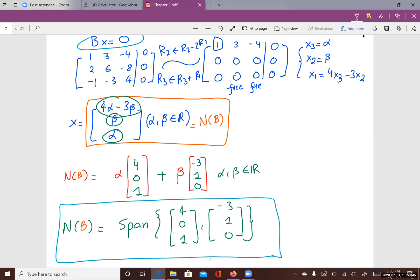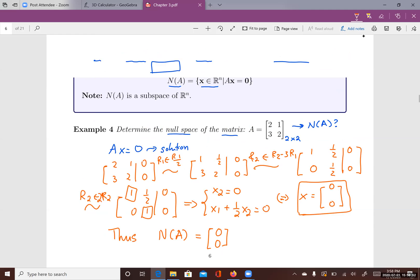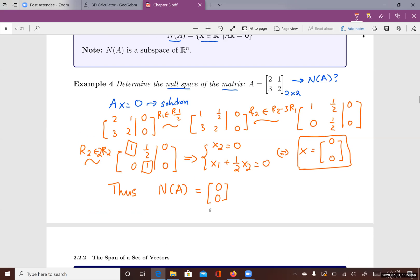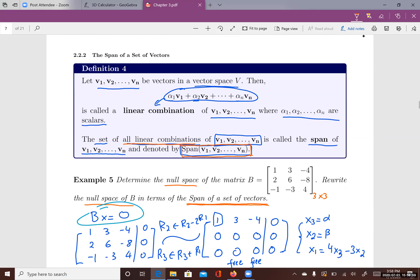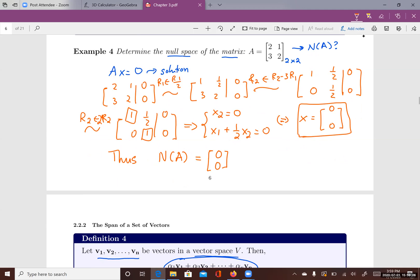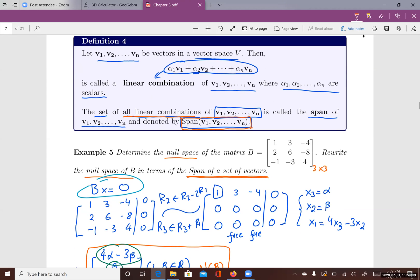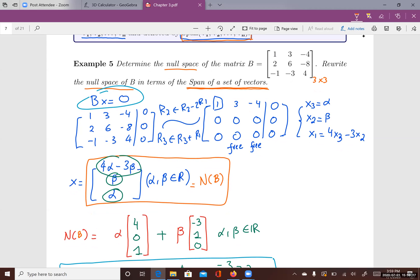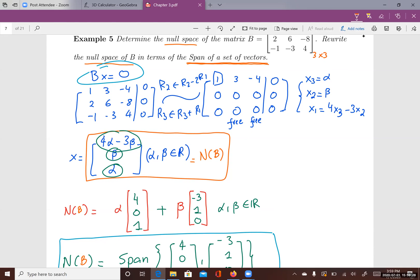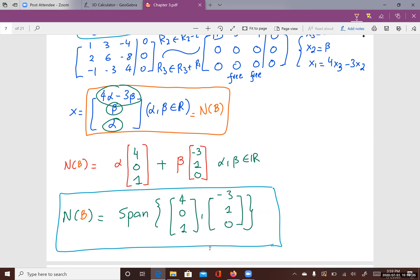So in this lecture, we introduced two important subspaces: the null space of a matrix in Rn, and the span of a set of vectors. To find the null space, you find the solutions of the homogeneous system. To describe a span, you express the subspace as a linear combination of a set of vectors. If the subspace contains all linear combinations of those vectors, the null space can be described using the span of those vectors.